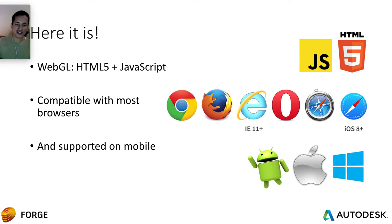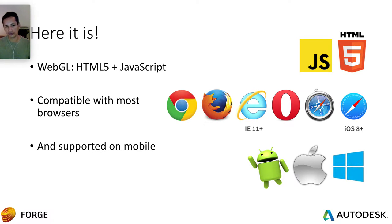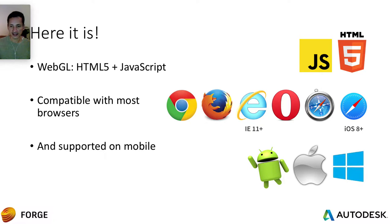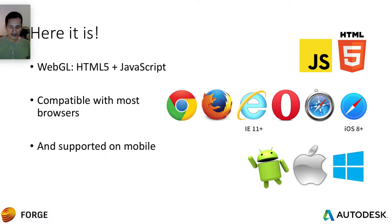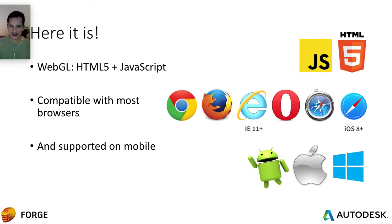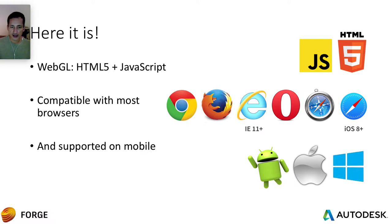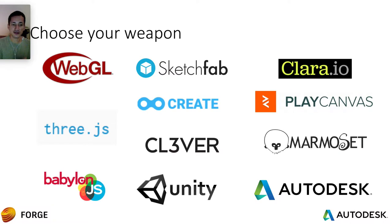For developers, we have HTML5 plus JavaScript. This is compatible with most browsers. So you need the browser to be compatible with WebGL, and you can interact that with HTML5 and JavaScript. And it's supported on the mobile devices. So you can go to Android, iOS and Windows Phone. Just make sure you have an updated version of the operating system to support WebGL.